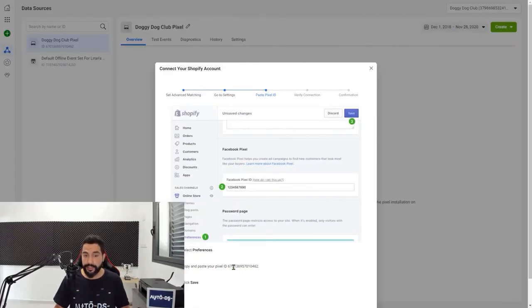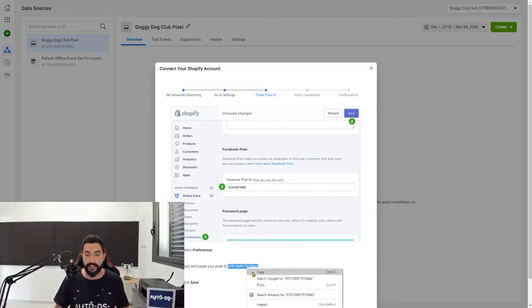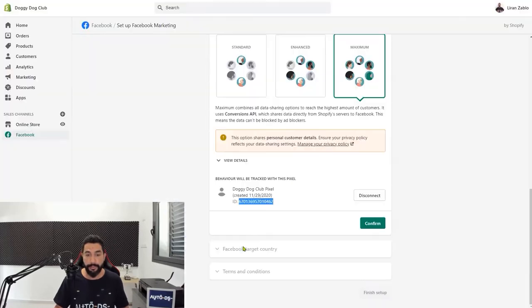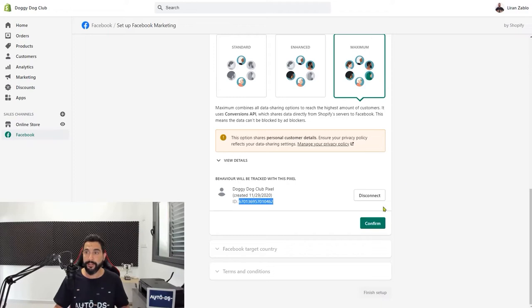Here's the pixel ID that they gave us. Now Shopify is doing the whole Facebook integration. If you had copied this code and searched for it on the page, it's the same number we're seeing on the Doggy Dog Club pixel — so I know that I added the right pixel. I'm going to click on confirm.